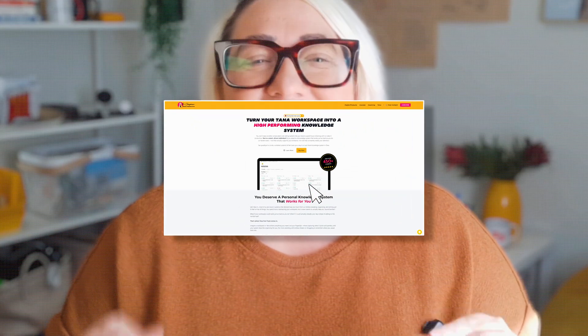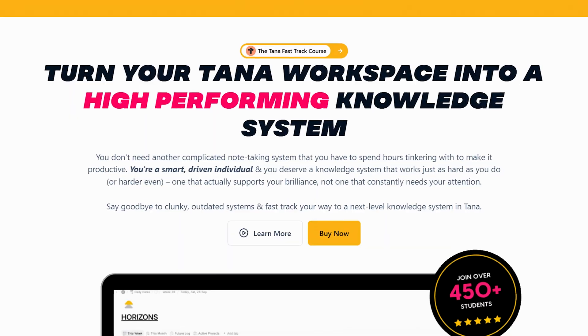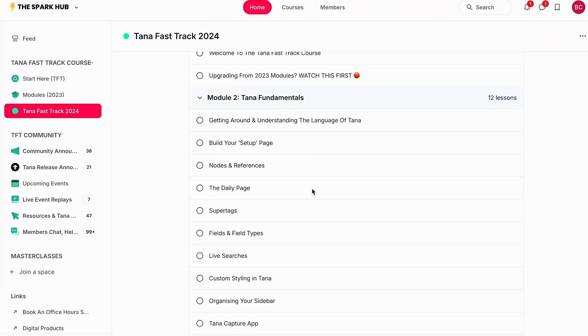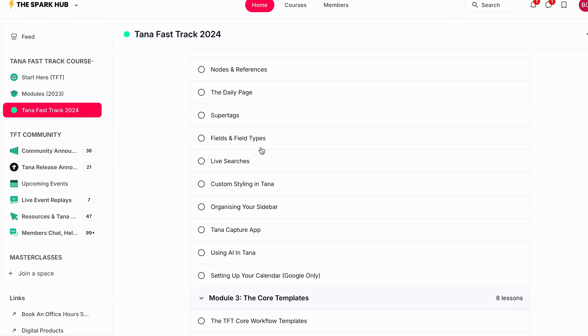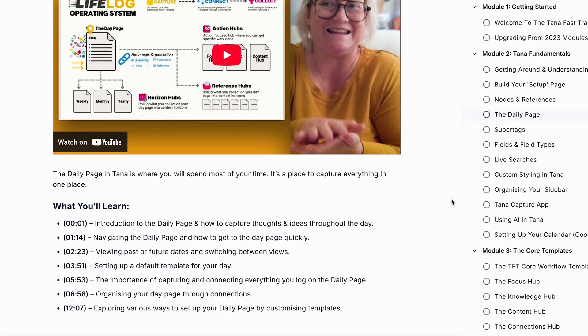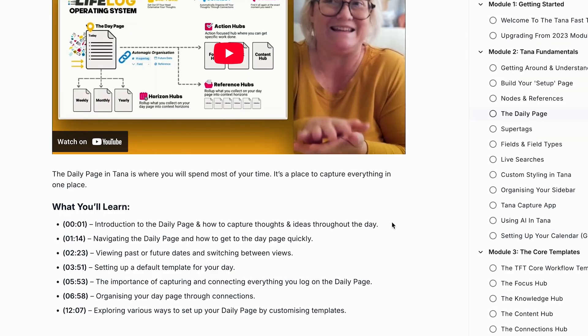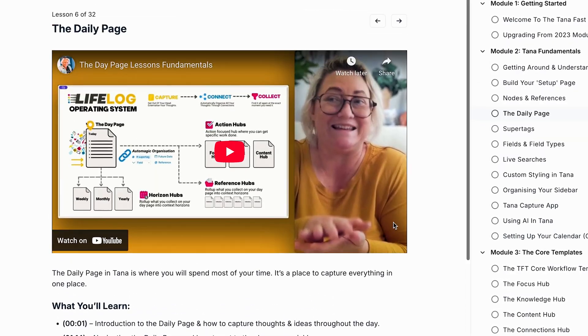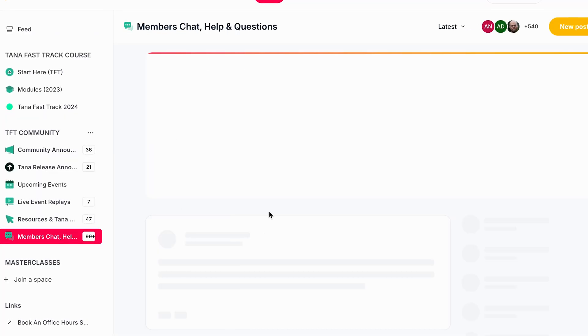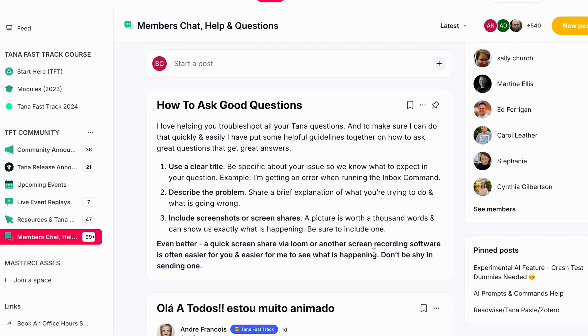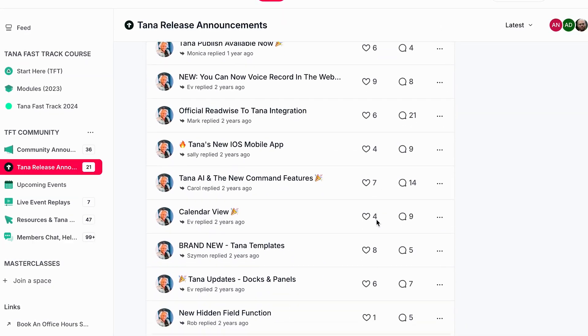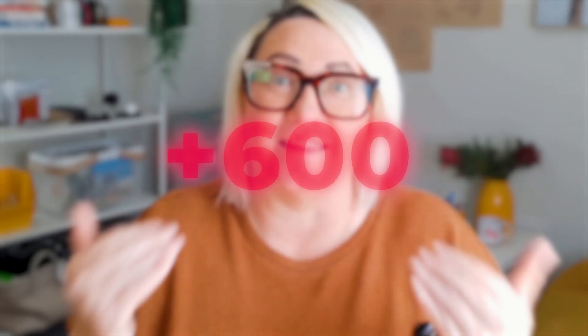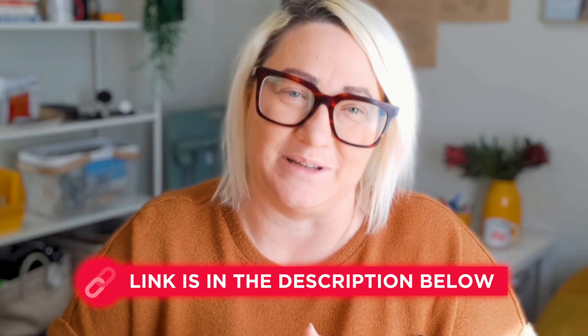But before we jump in, if you don't have time to watch endless YouTube tutorials and you just want to build a high-performing digital workspace that works harder than you do, then check out my Tana Fast Track course. It will get you up and running in Tana fast. First, you'll learn all the fundamentals in less than an hour. Next, you'll choose from our six core workflow templates that are simple plug and play. And you also have our TFT community to ask questions and get direct help from me, plus a load of other resources. Over 600 people have already taken Tana Fast Track and loved it. I'll leave a link in the description below.